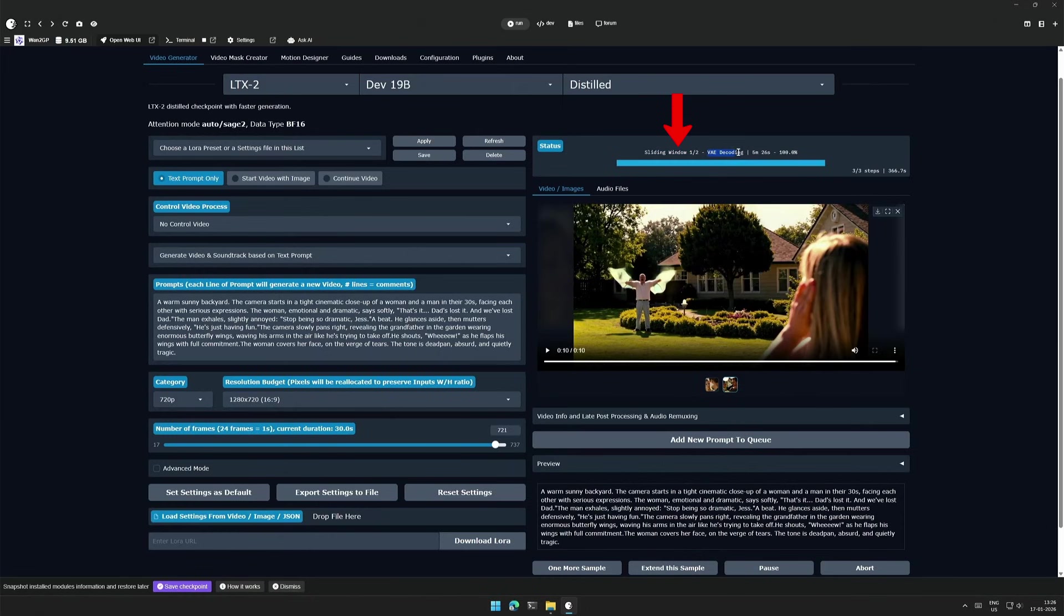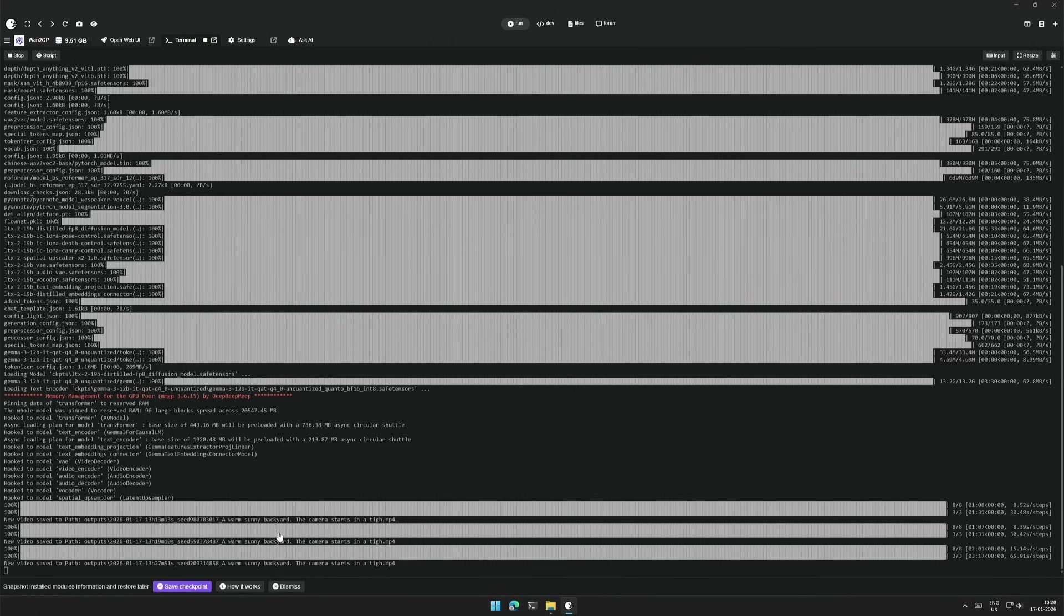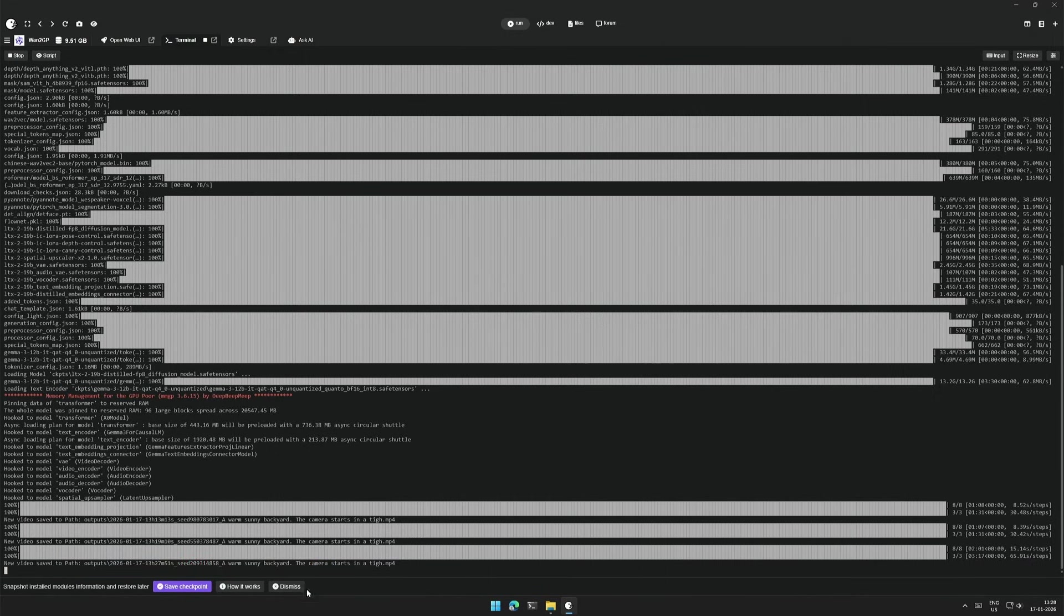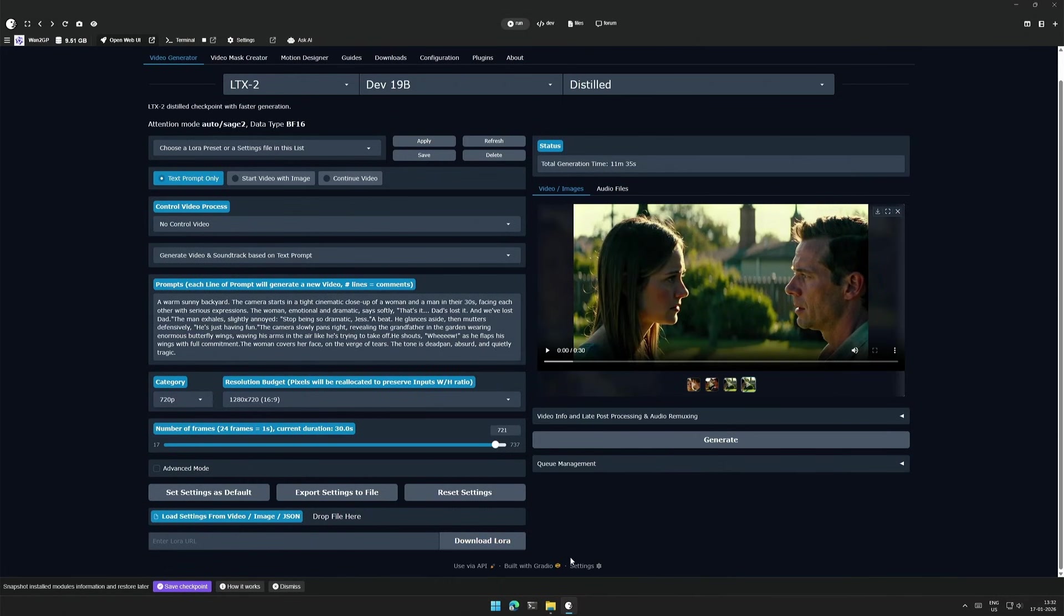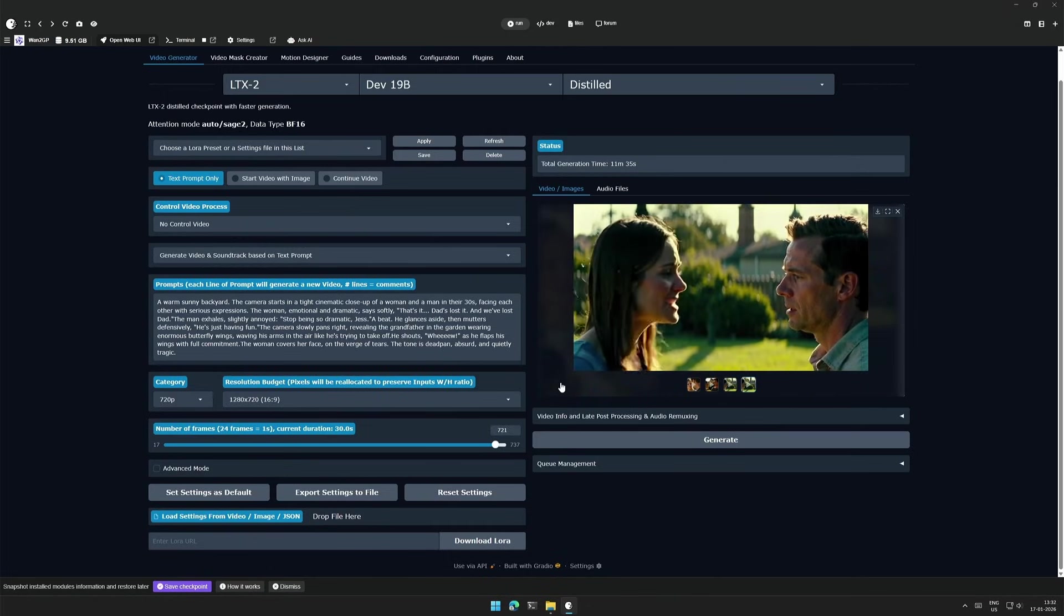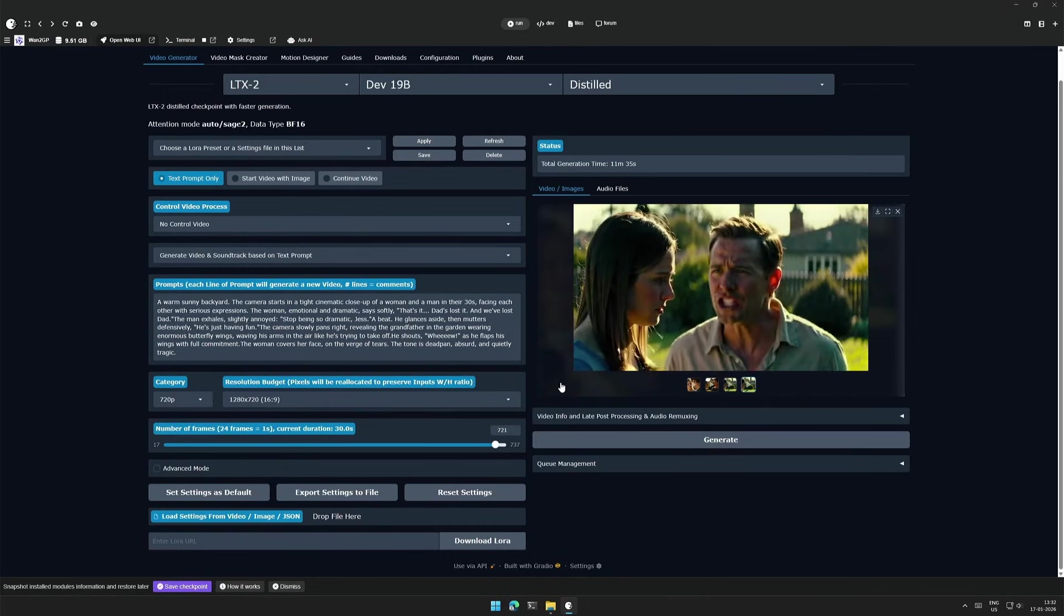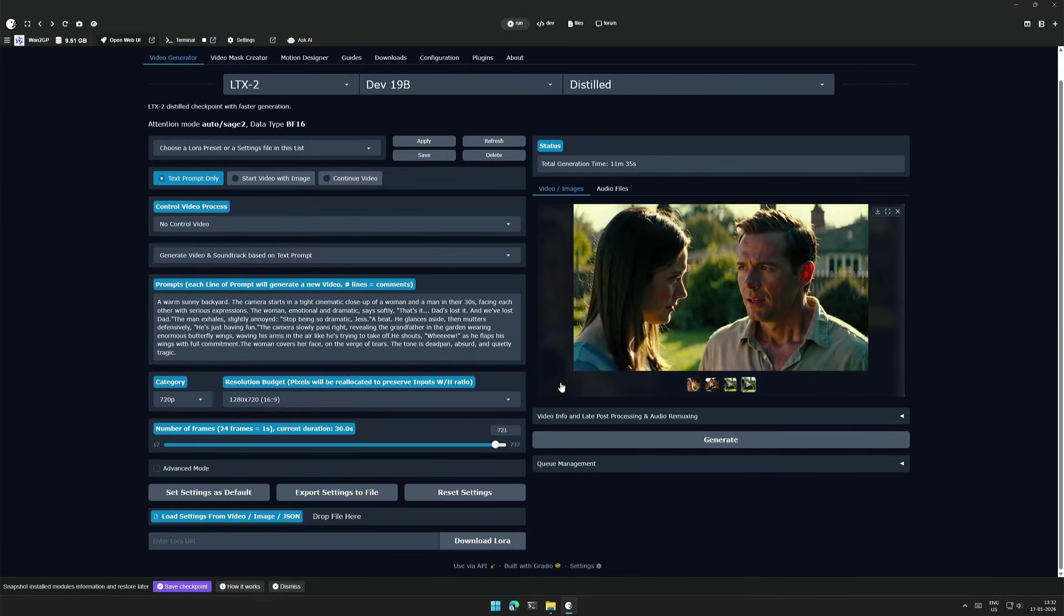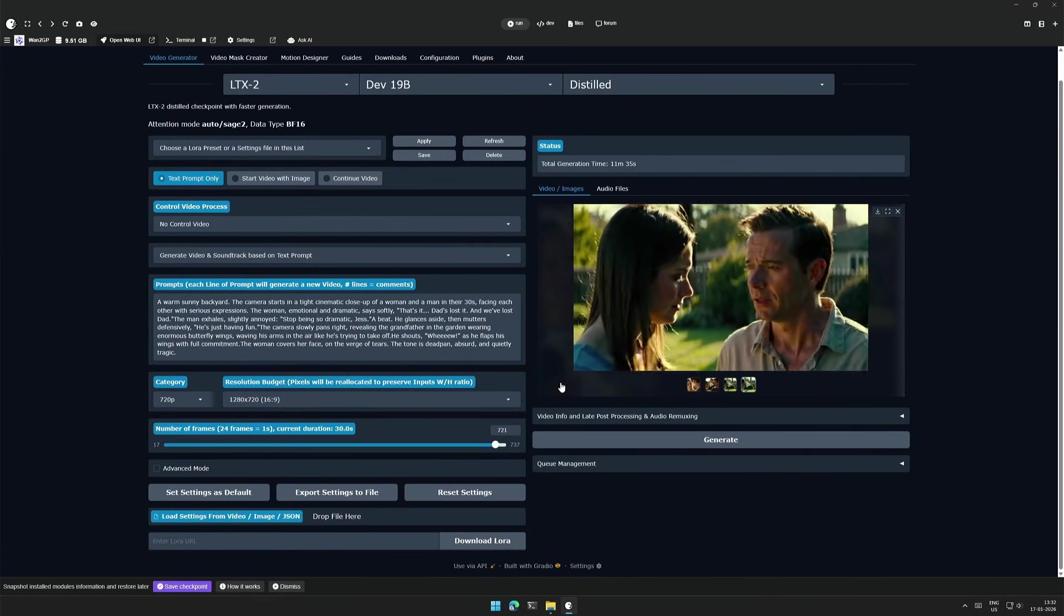The status here shows first sliding window is almost complete, which is the 20 seconds of the video. After the first window completion, in the terminal, the file name is visible, which is a single file of length 20 seconds. The remaining 10 seconds is in progress. So it took more than 11 minutes for the full 30 second video.